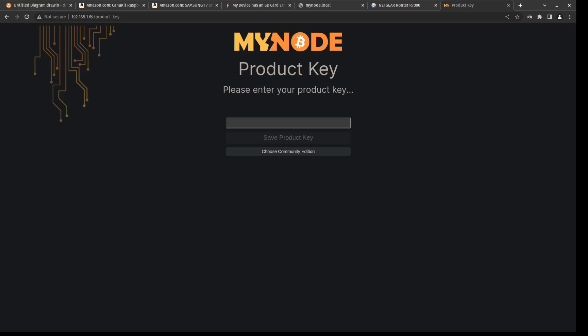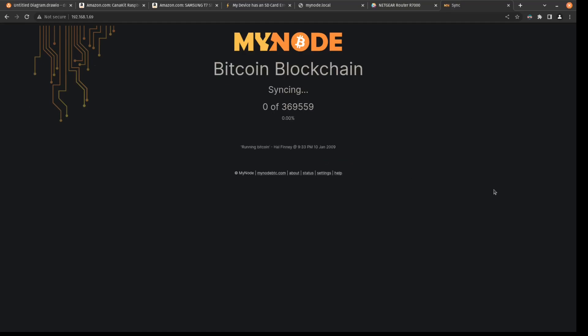After a couple minutes, we arrive at this following screen here. So since we're using the free version, I'm going to just click choose community edition. And that's it. Now we just wait. This is going to take some time. This is for the blockchain data to sync. So I'll see you when these are all done.